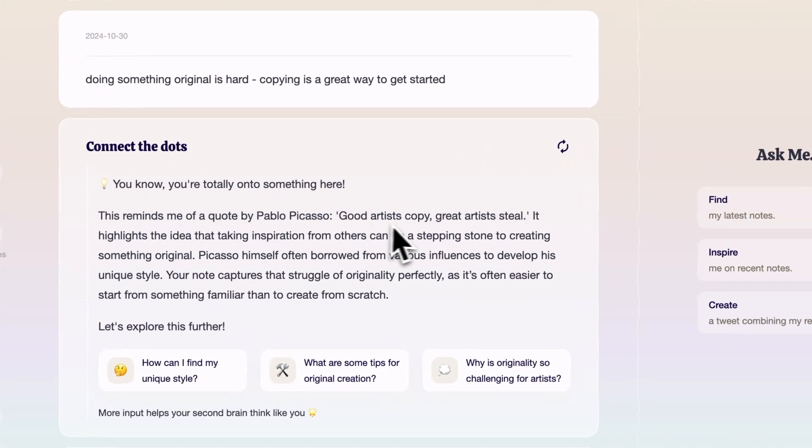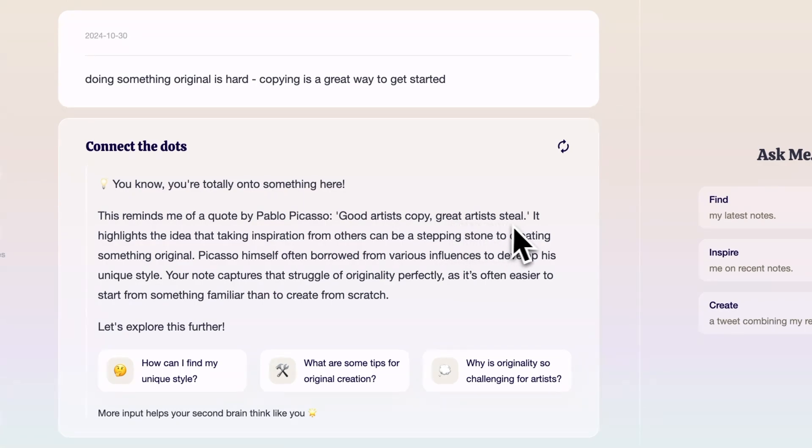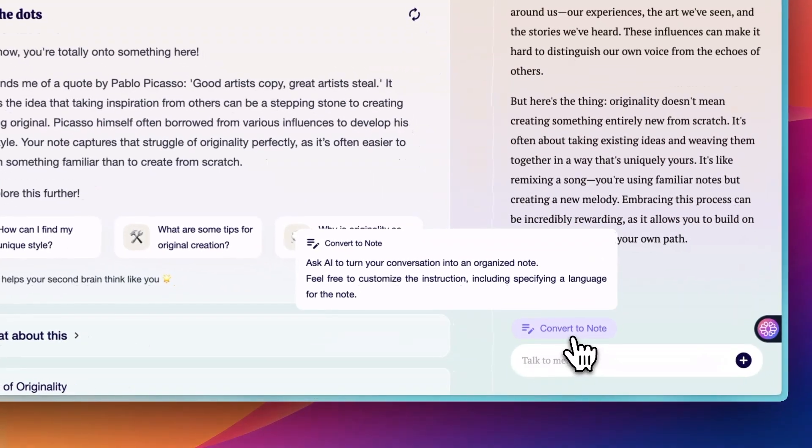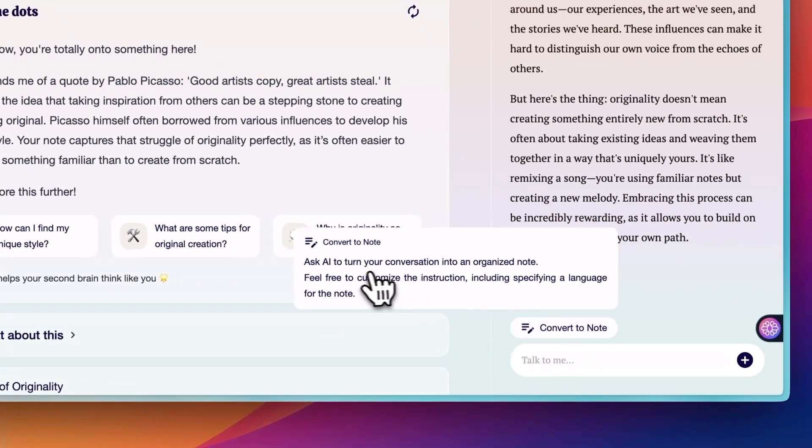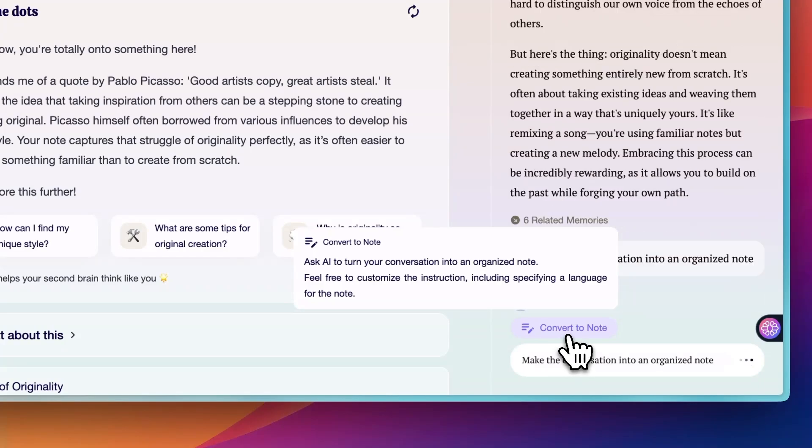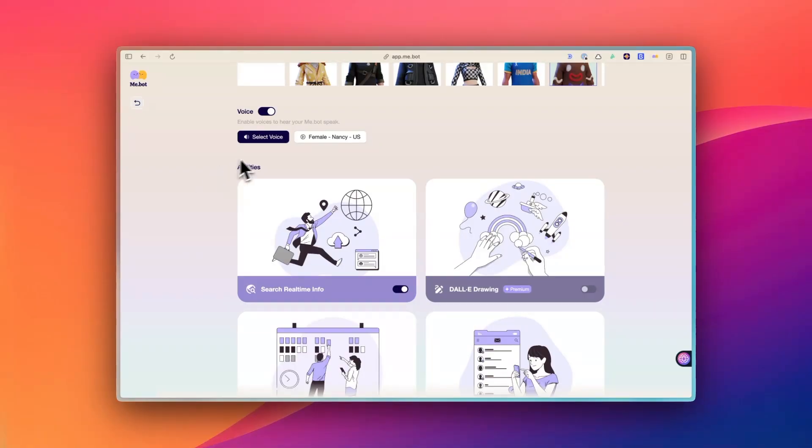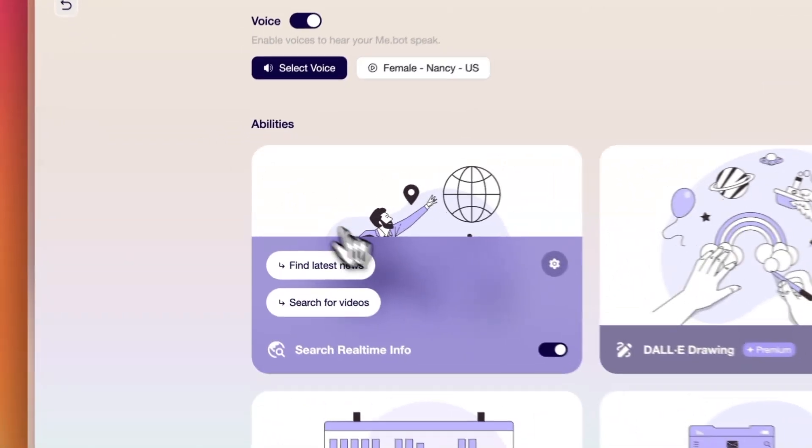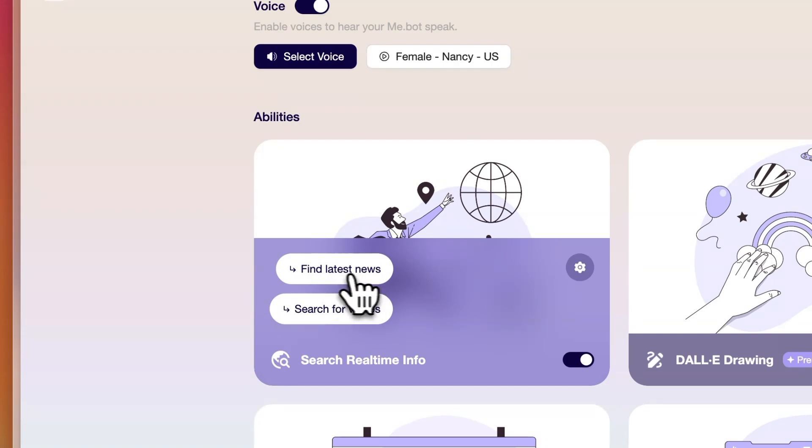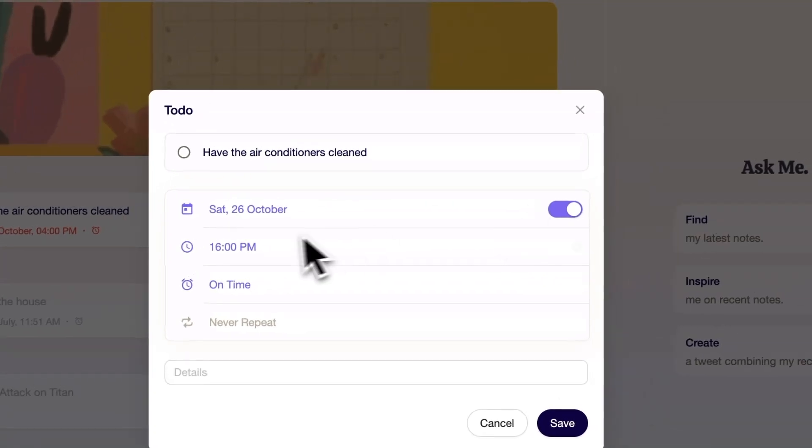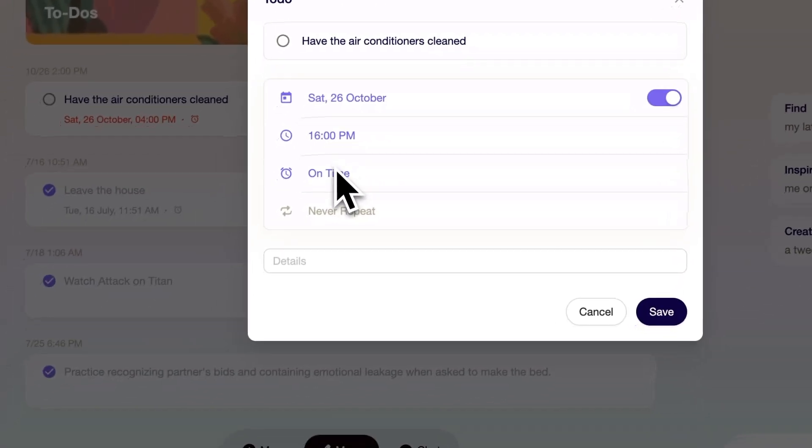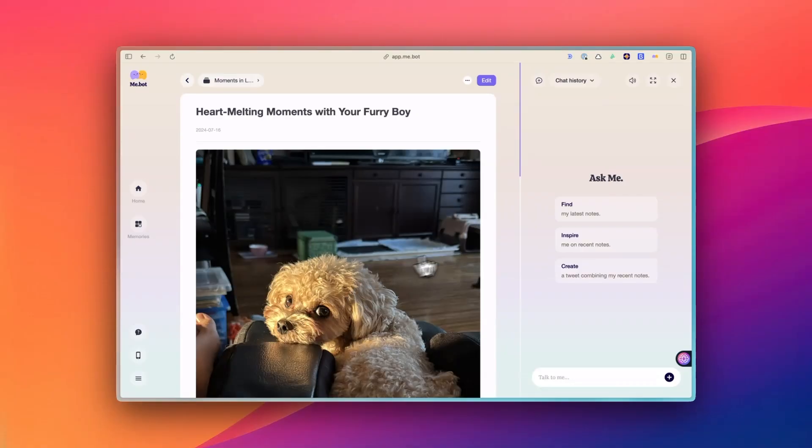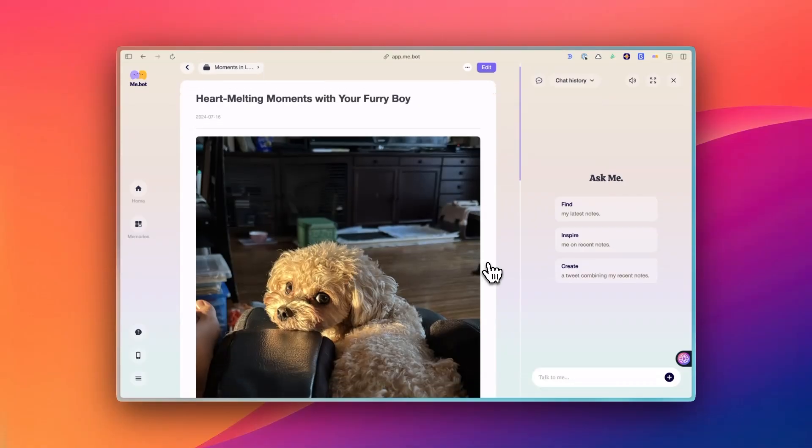Anyway, overall, using MiBot feels like building a second brain that grows smarter the more you use it. Whether I'm researching for a project, jotting down personal reflections, or trying to recall something I've learned, it's there to help make the most of all the information I've collected. It's made me feel more organized and confident in my ability to access and use the knowledge I've gathered over time instead of letting it collect dust.